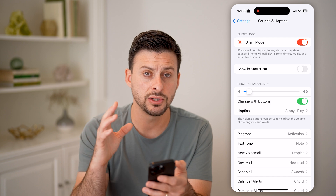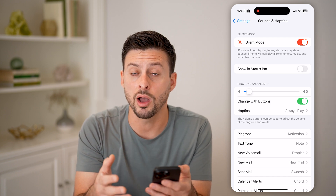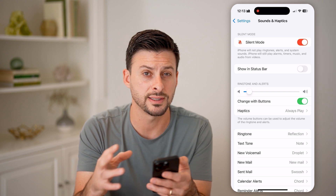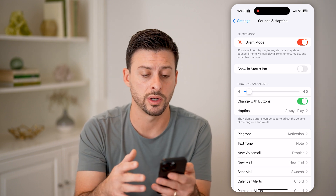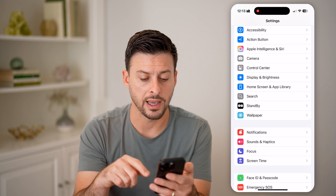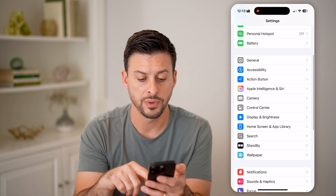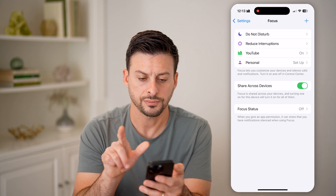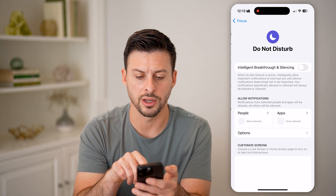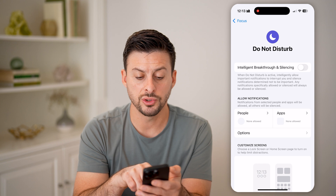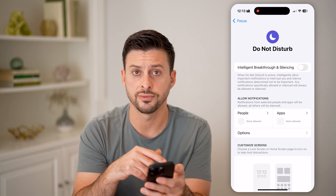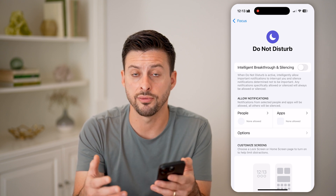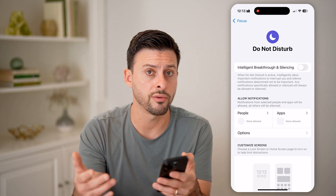Now, keep in mind this is one option, but there are other options to do it temporarily or to customize what you do and don't want to silence. So let's go back. One good option is to tap on Focus, right under Sounds. You can go to Do Not Disturb and choose to allow notifications from certain people or certain apps, and not allow notifications from others.